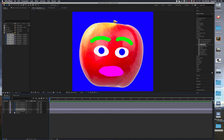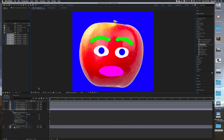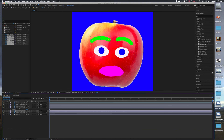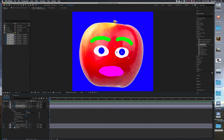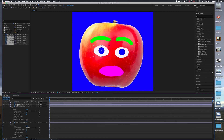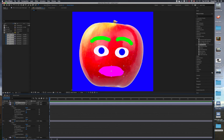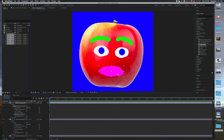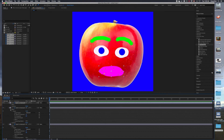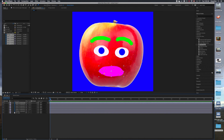Layer one is the mouth, layer two is one eyeball, layer three is the other eyeball, layer four is the second eyebrow, and layer five is the first eyebrow. Now you can start playing around with pins - I'll put maybe two or three pins in each one. Click on layer five, then layer four, then layer three, then layer two, and of course the mouth. You could make these a lot more complex but this is just to show you how to do it.